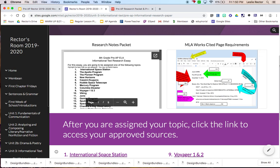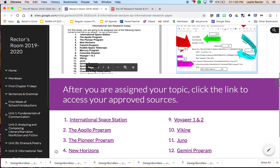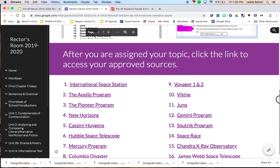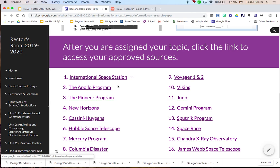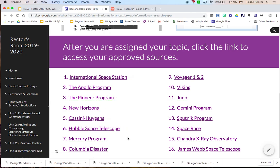That leads me to everybody is going to be assigned a specific topic that has to do with our space program, things that have been important or that still are important to our space program and NASA. So when you're on the website, you will see that there are these different links for the different topics. You are each being assigned a specific topic that you're going to be researching.